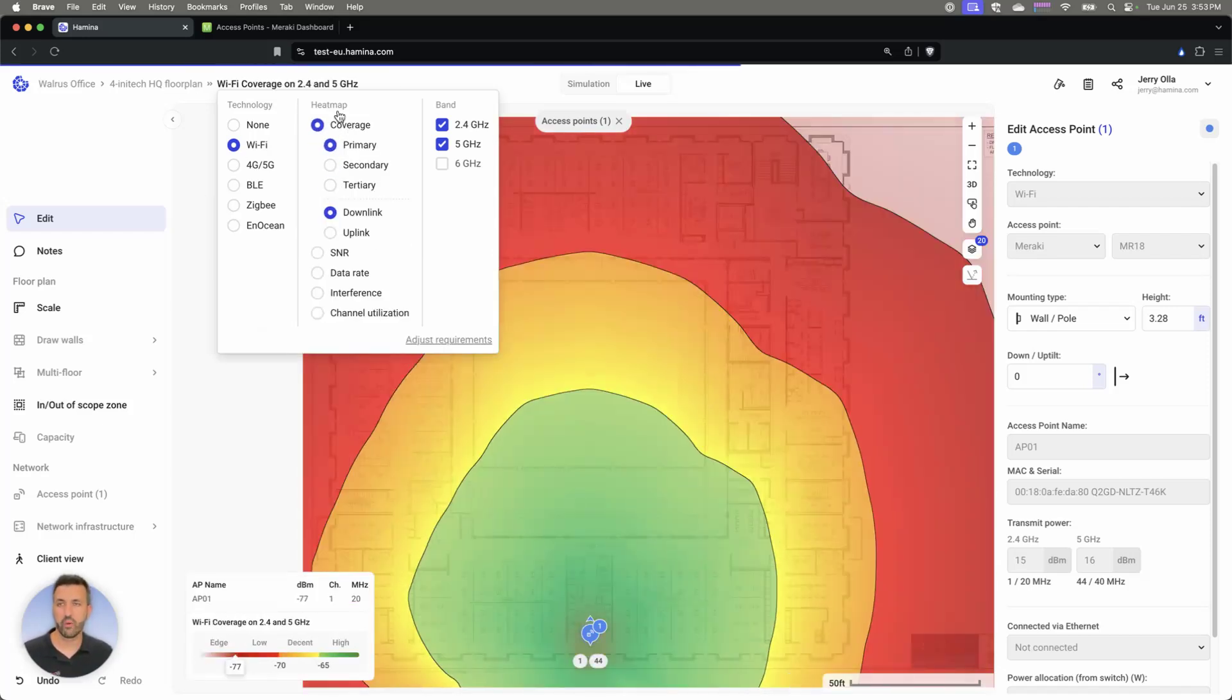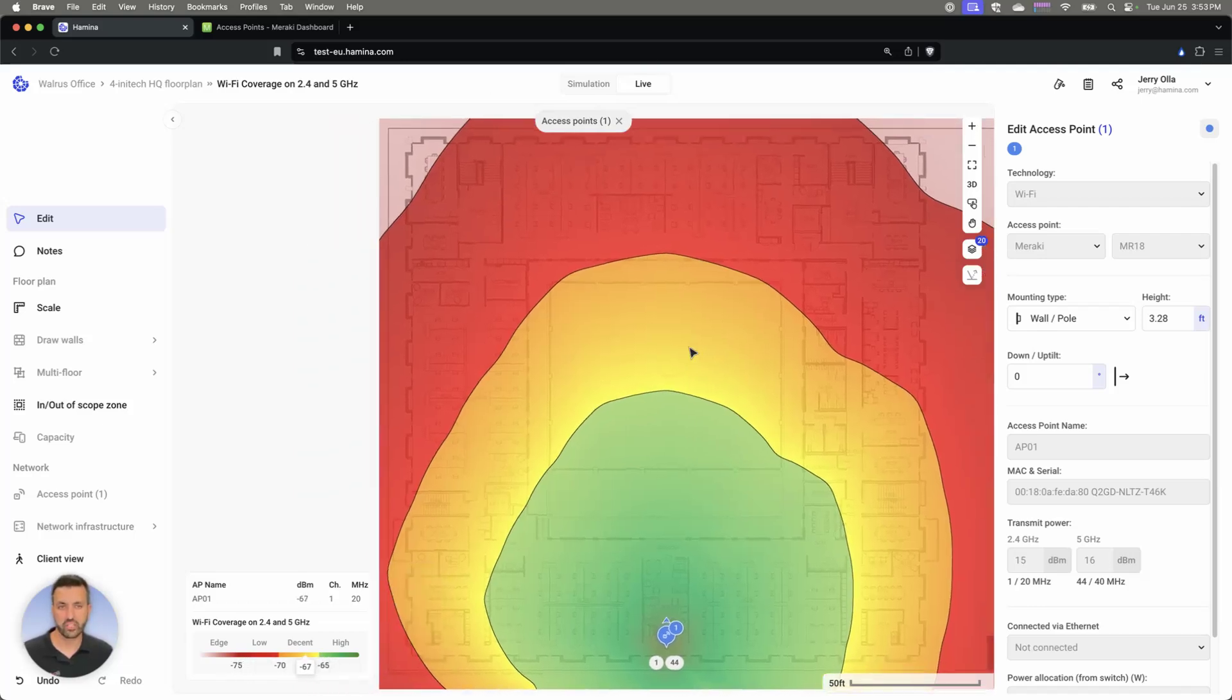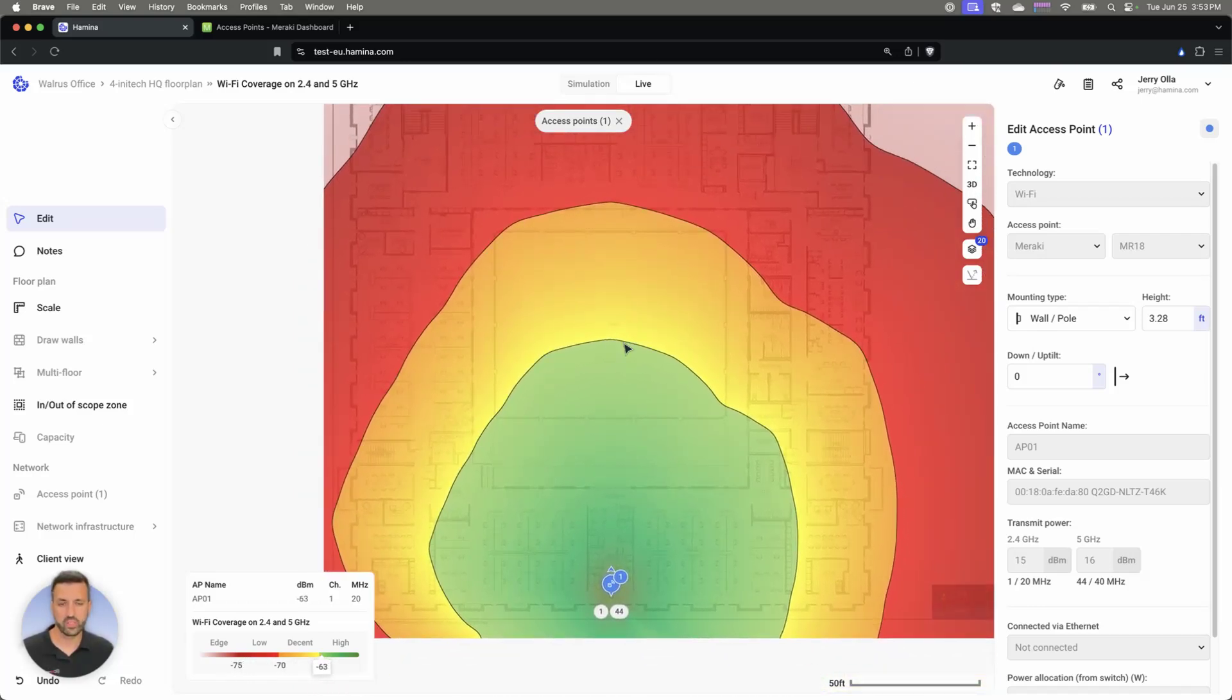all that kind of information. Now we can see based on how this site actually is deployed once it was actually all configured in Meraki.